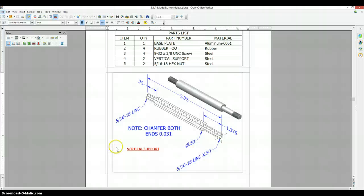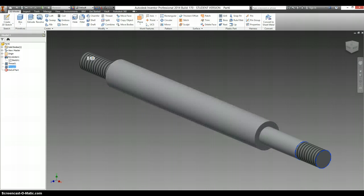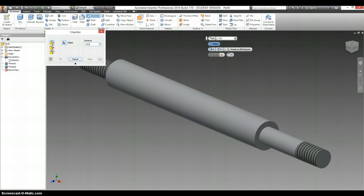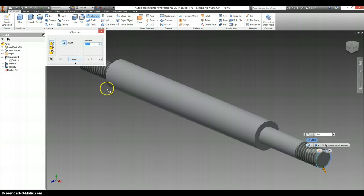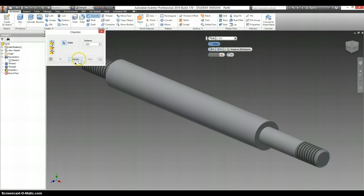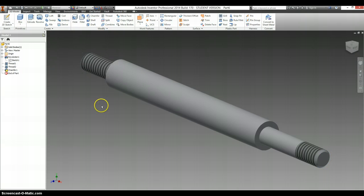And the last part on here says it chamfer both ends. .031. Chamfer. Distance. .031. Click on both edges. Apply. Exit.